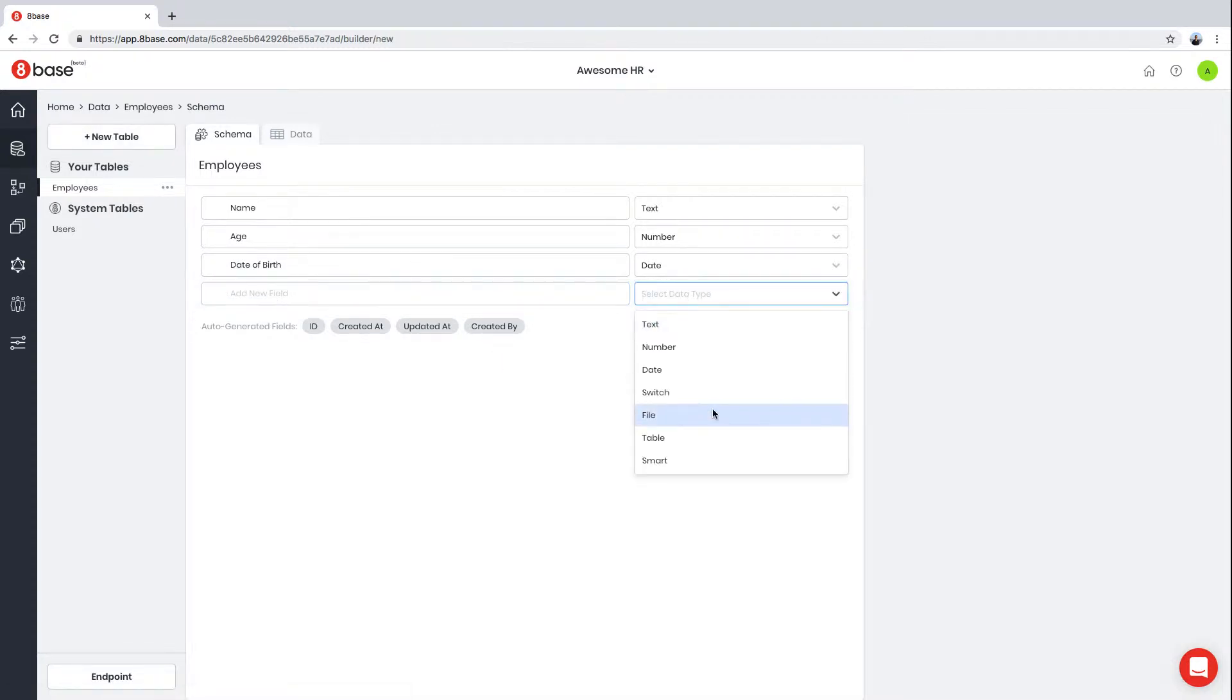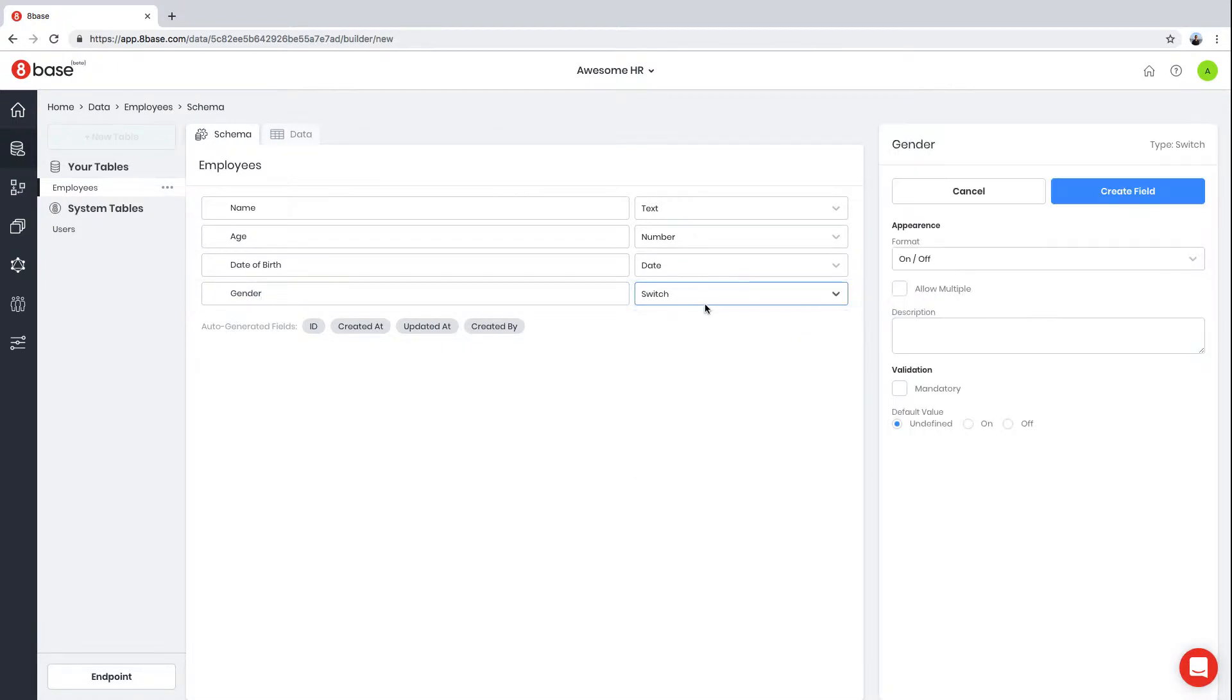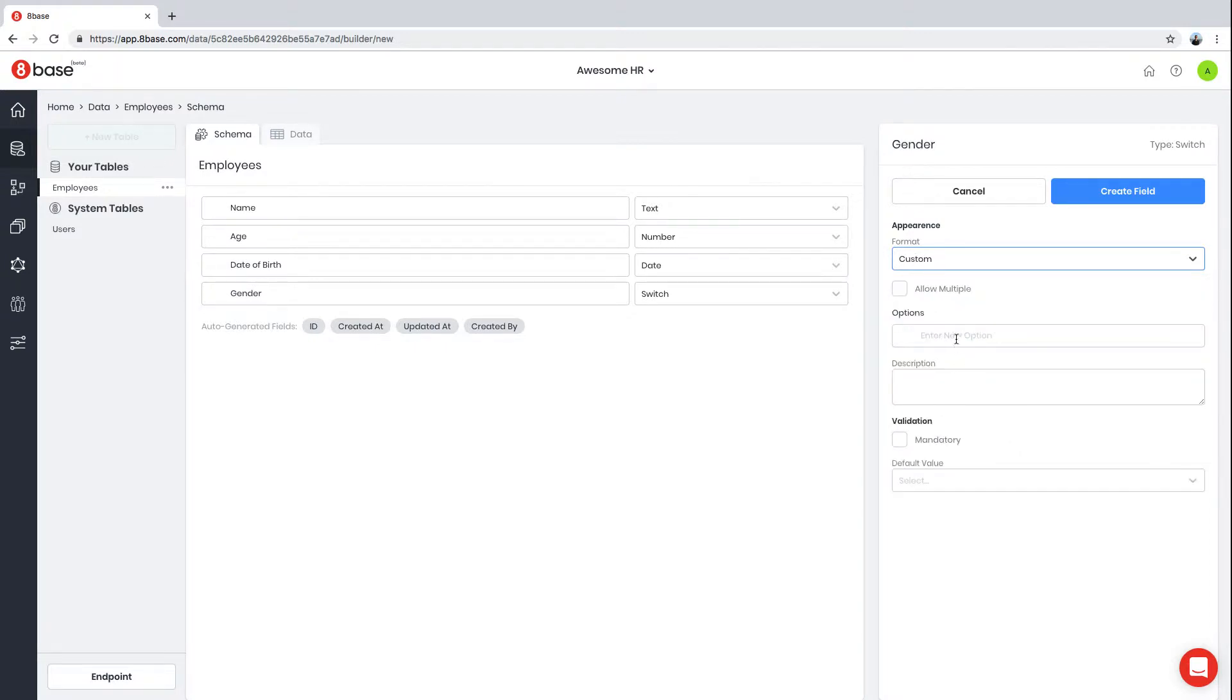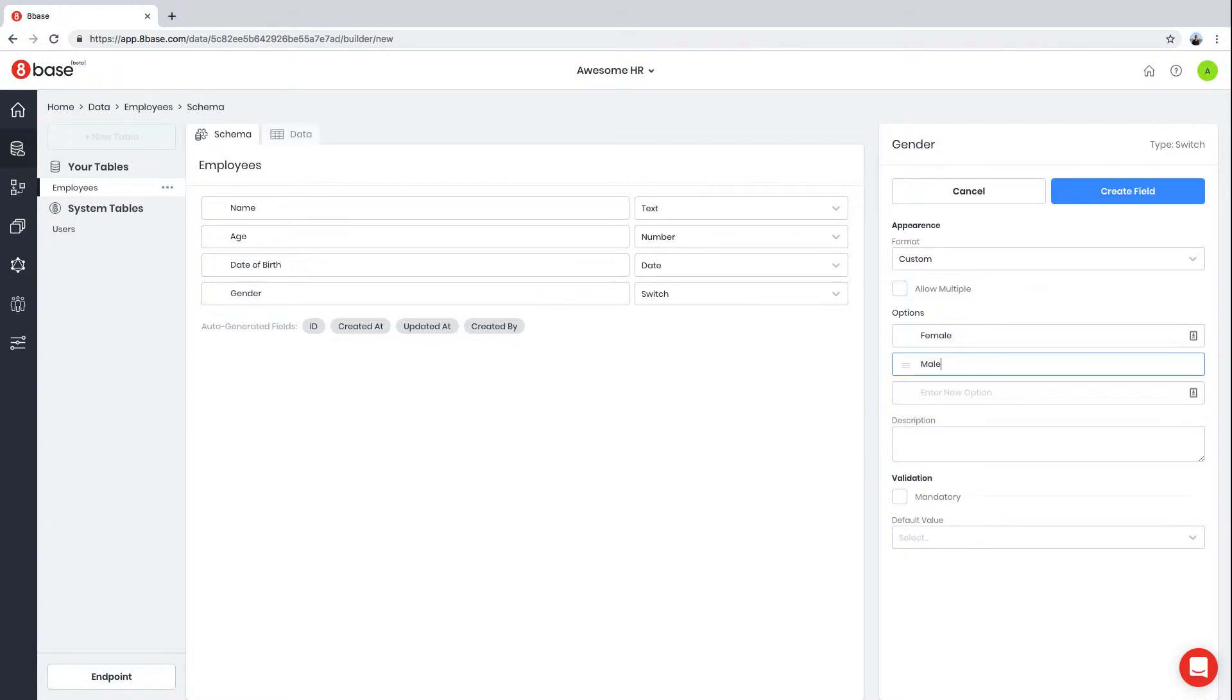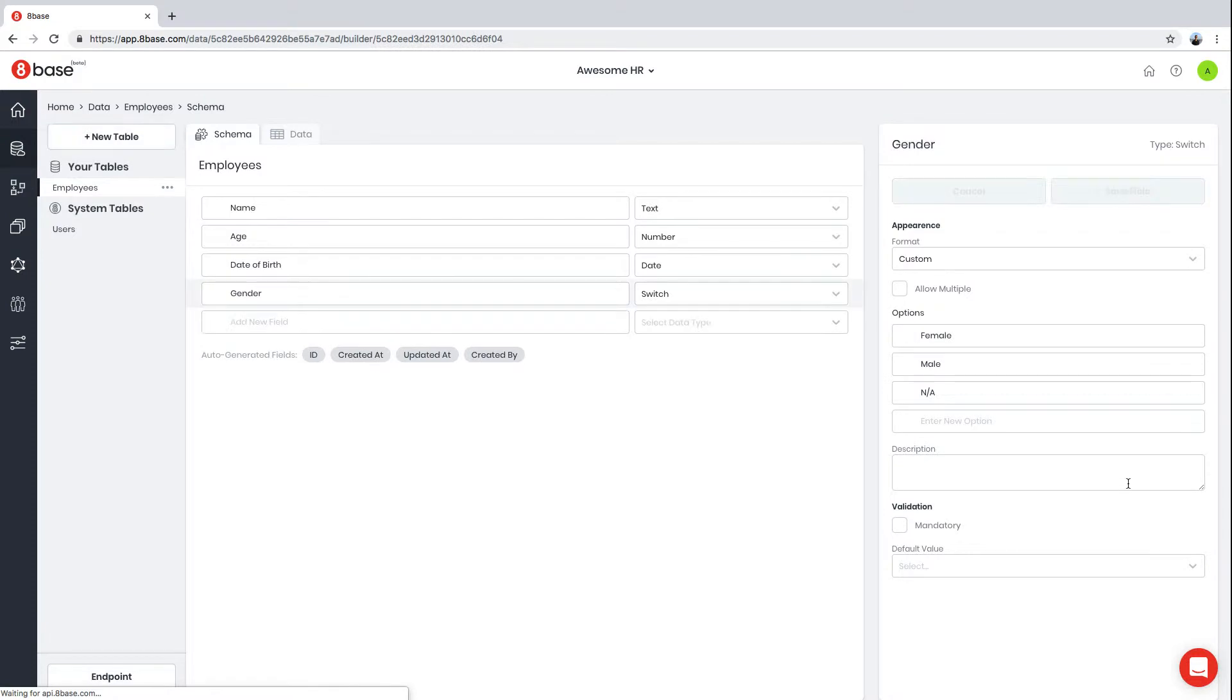After that, we're going to create a field of type Switch. This field will hold the gender of the employee. The Switch field type allows you to store simple boolean values such as yes, no, on, off, true, false—or you can define your own custom list of allowed values. Let's define allowed values for the Gender field: Female, Male, and Not Available.